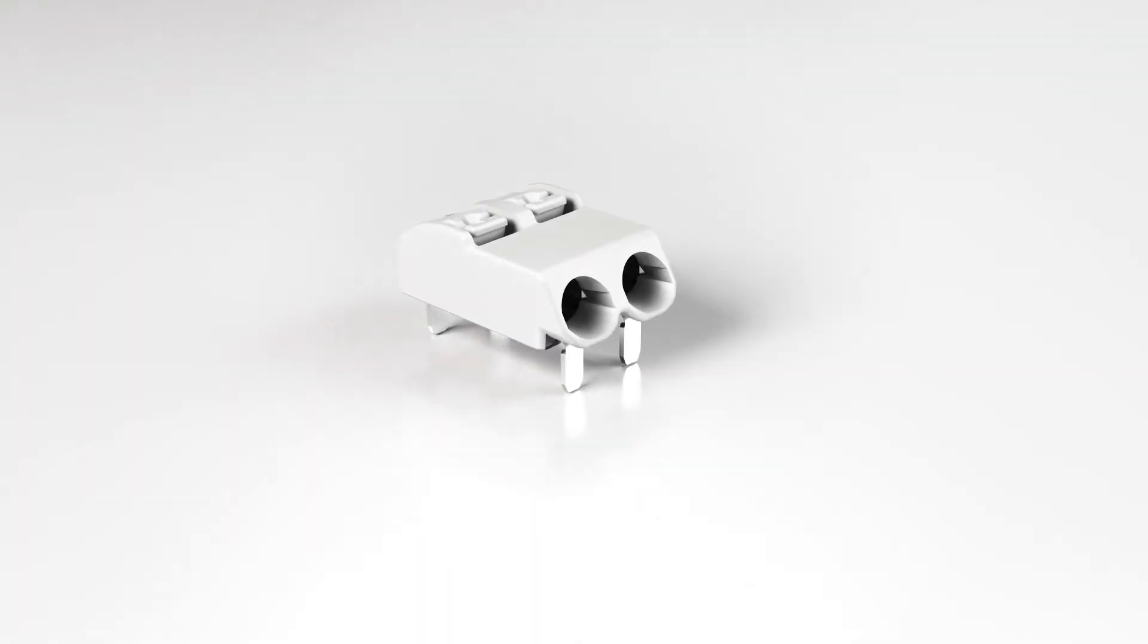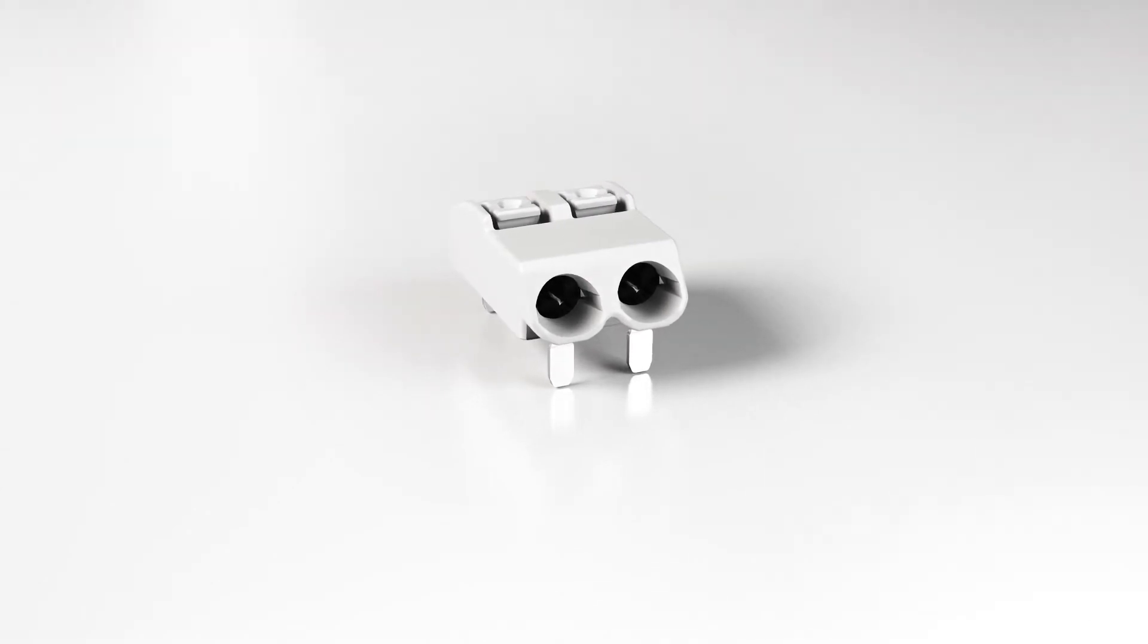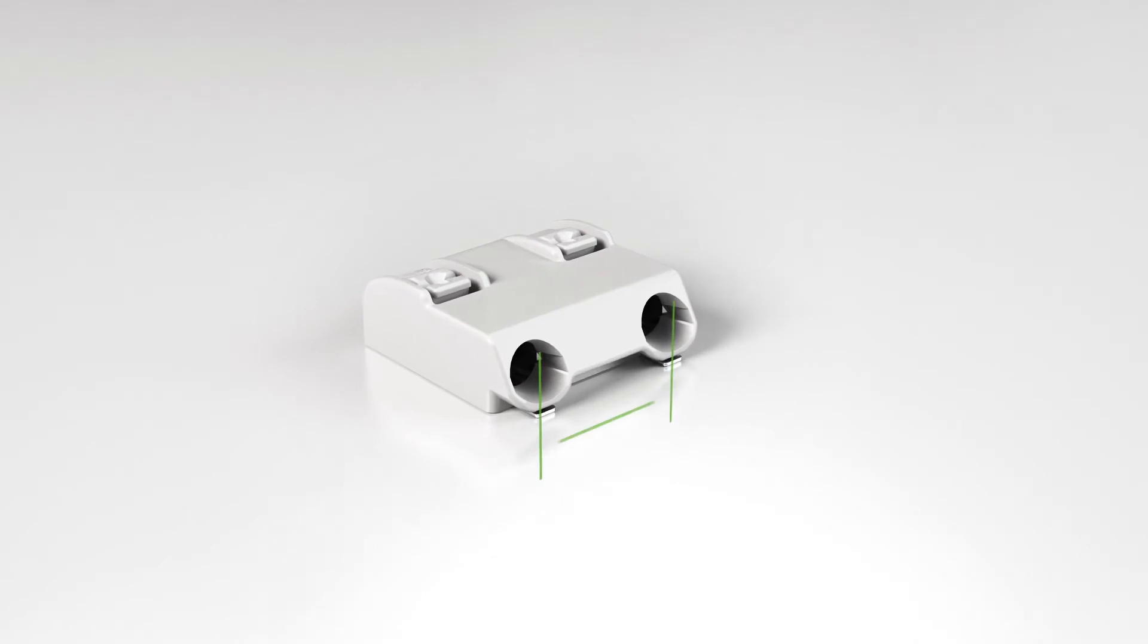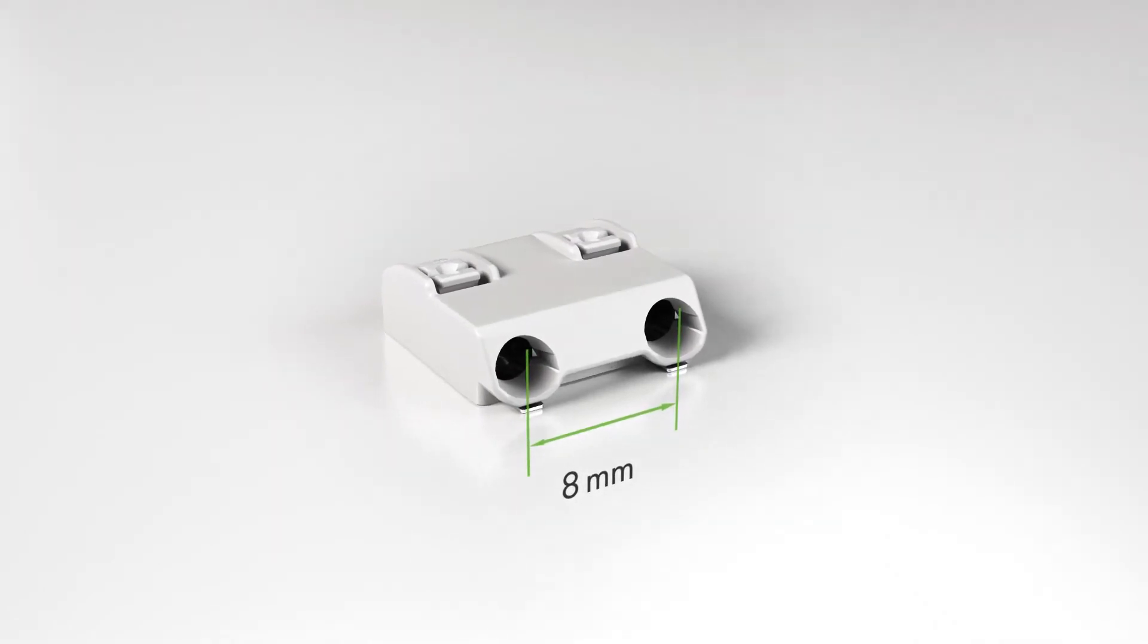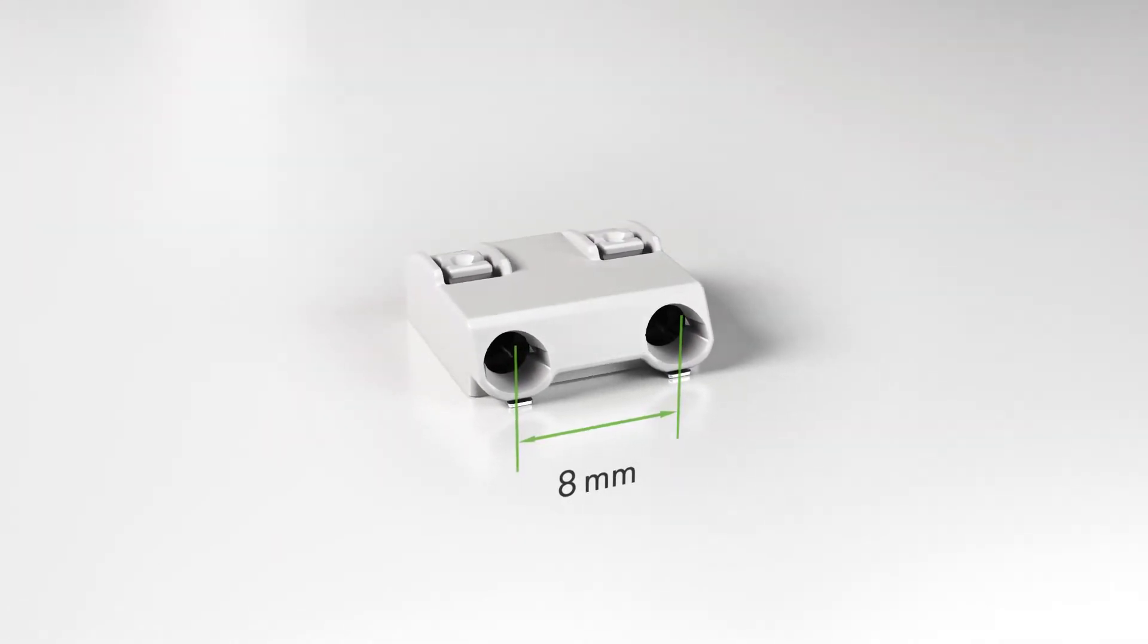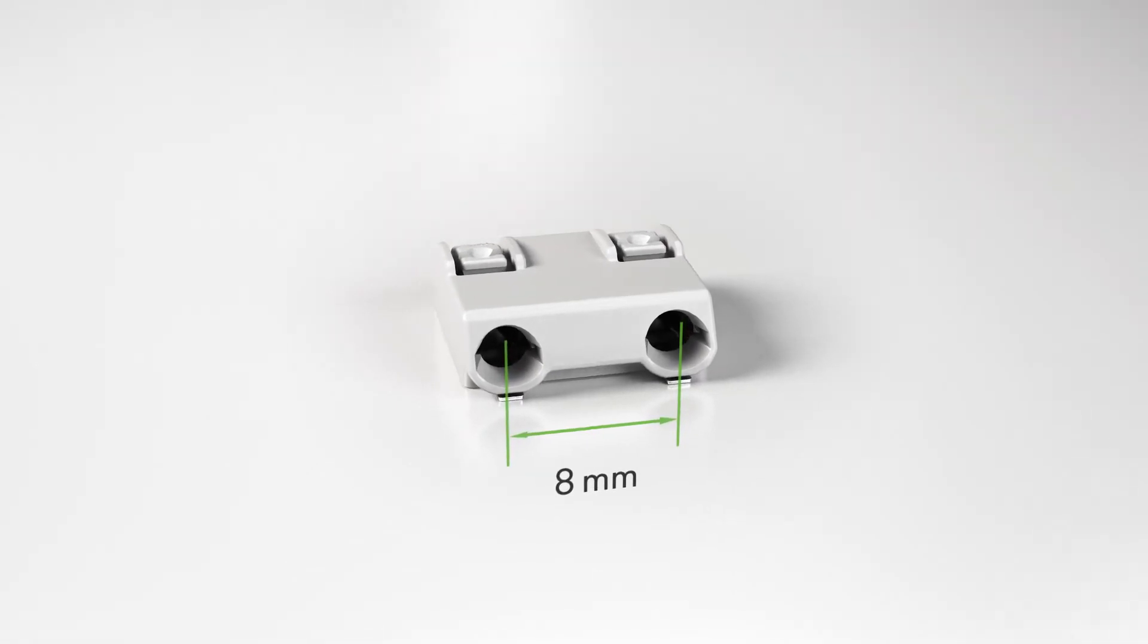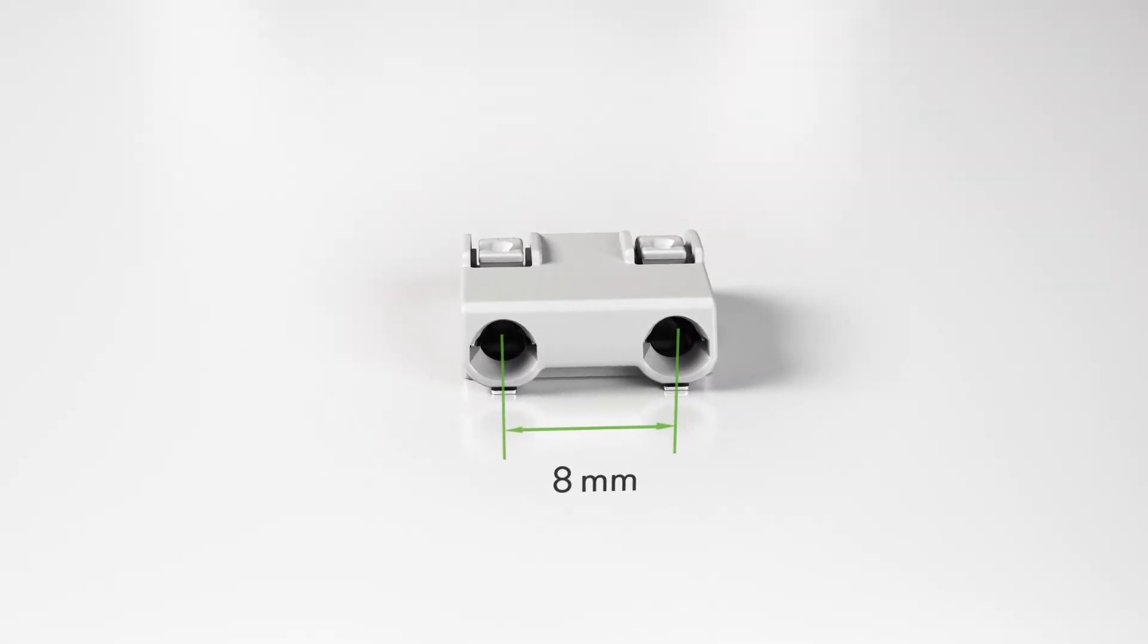The 2060 series THR PCB terminal blocks with soldering pins are designed for THR and wave soldering. 2060 series is also available with 8 millimeter pin spacing for higher rated voltages up to 630 volts.